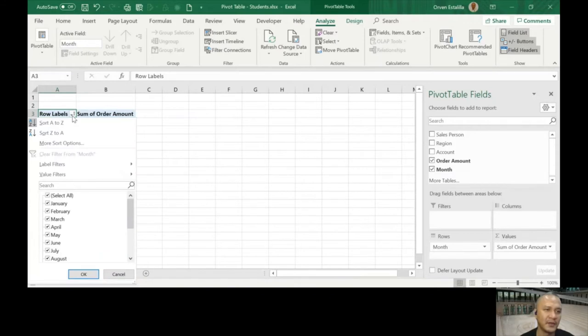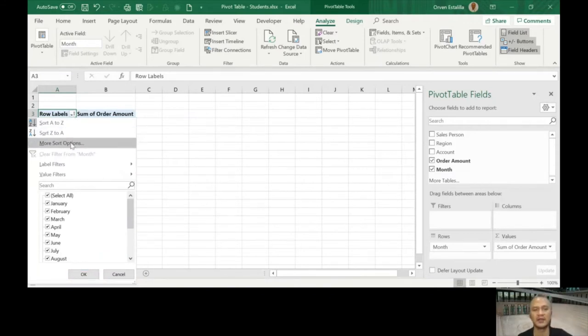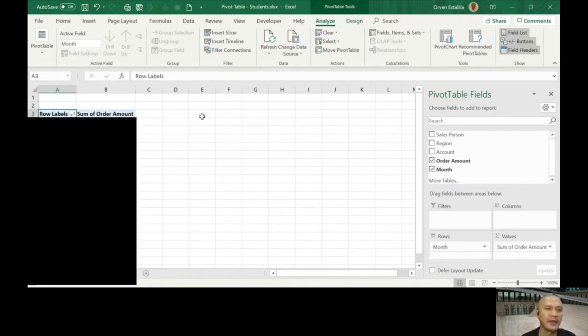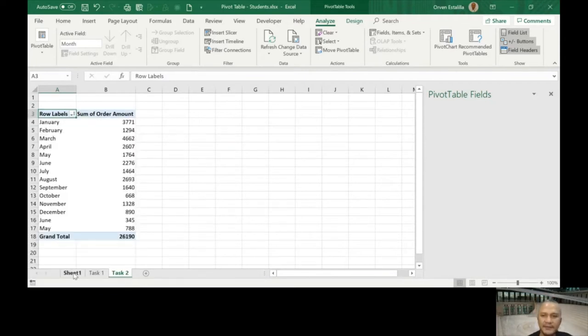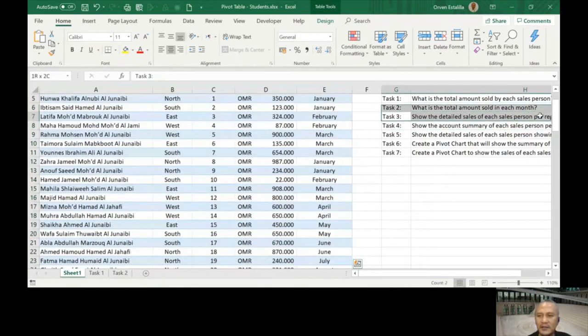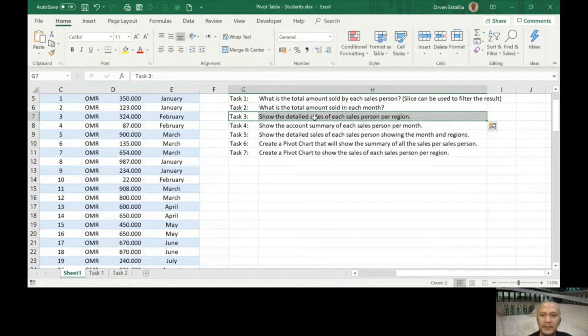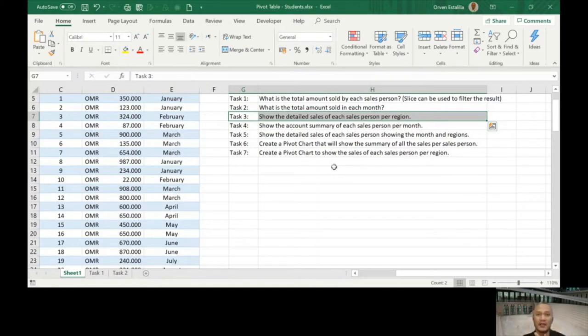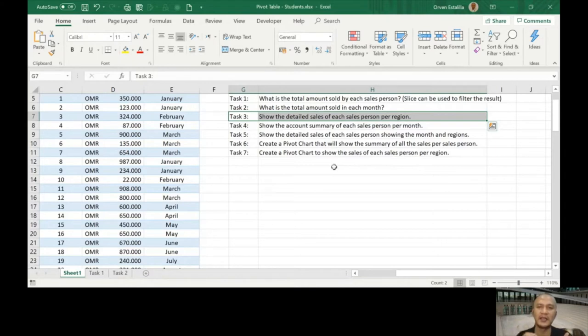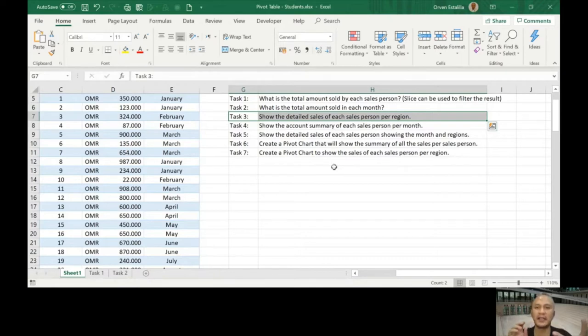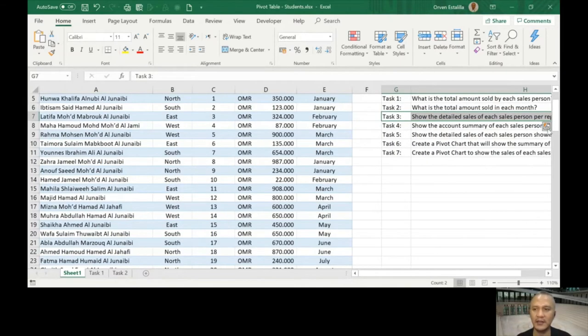Or if you want, you can use more sort options, you know, January until December. Let's go to Task number 3. Show the detailed sales of each salesperson per region. There are already three fields being considered when we say sales. That means the amount, each salesperson, and then region.